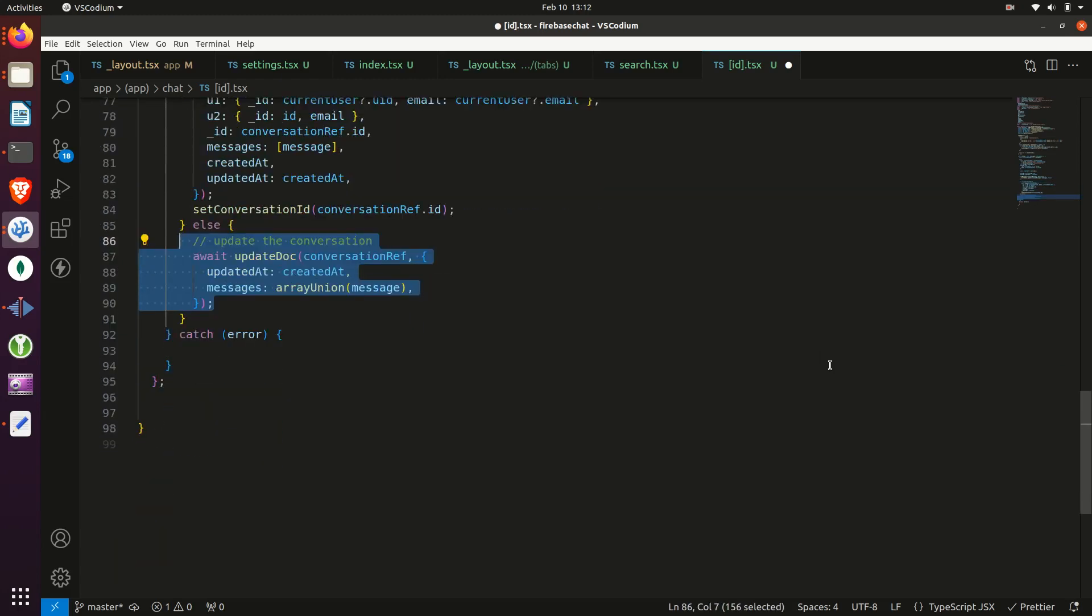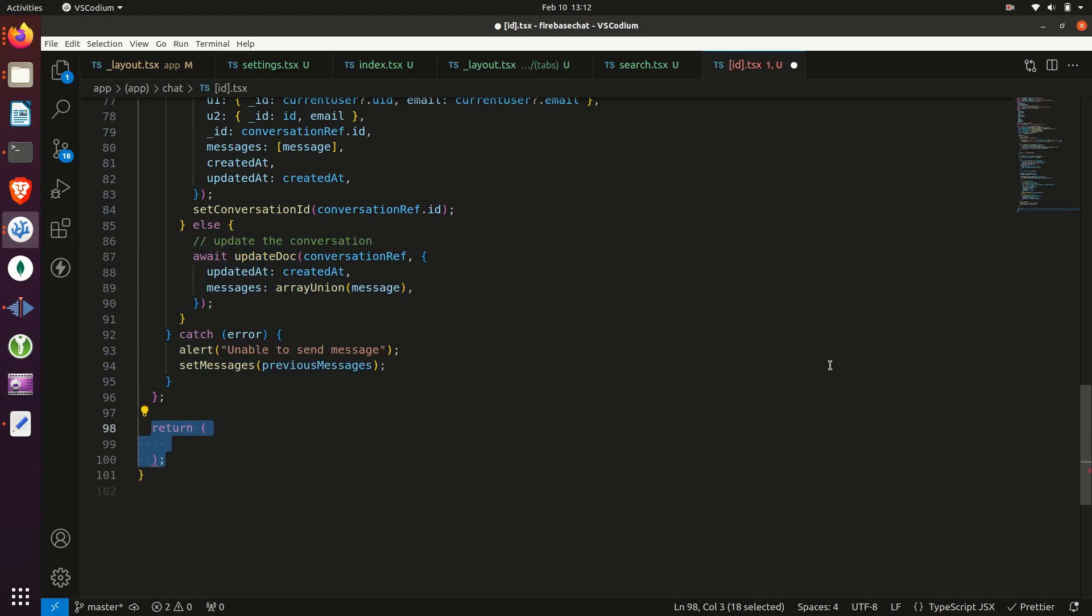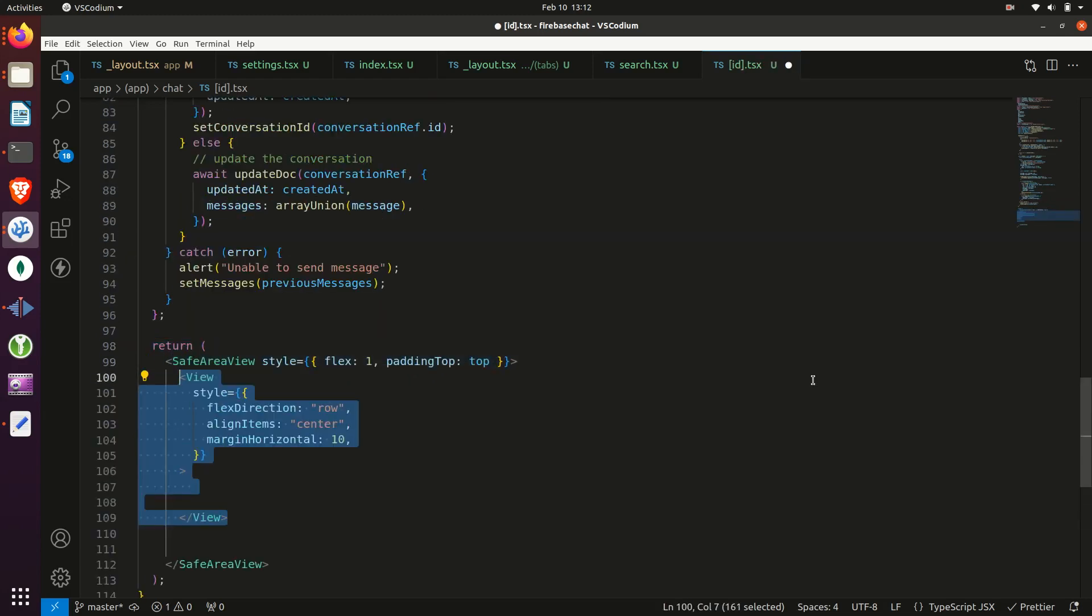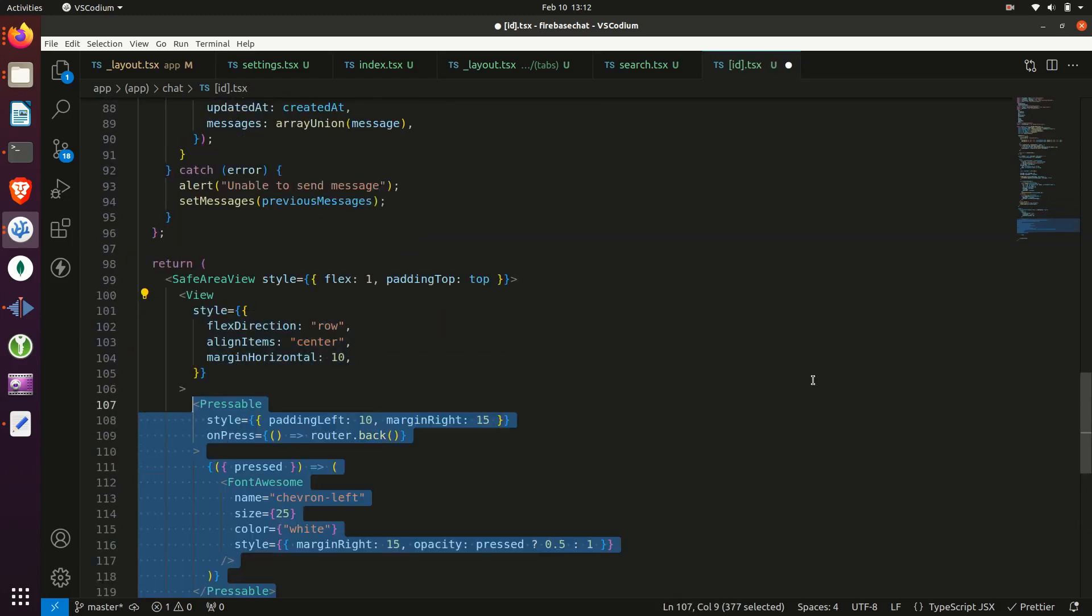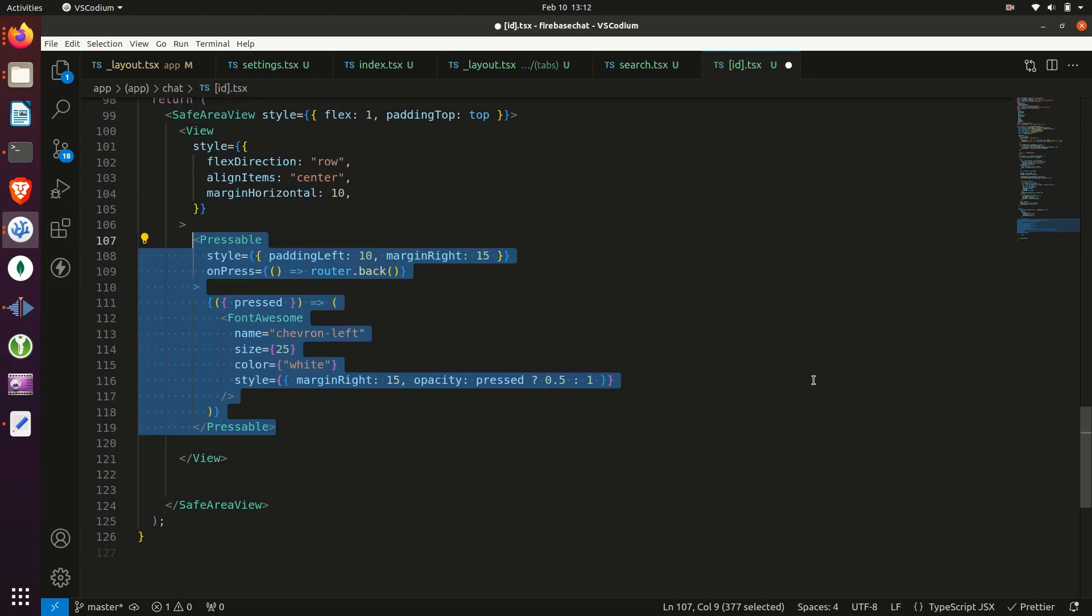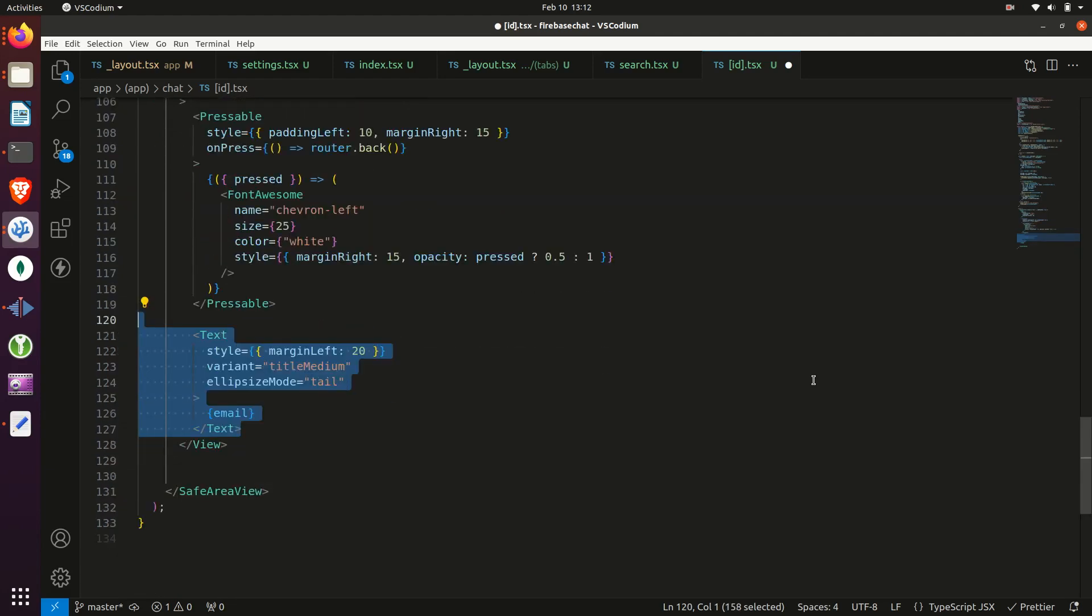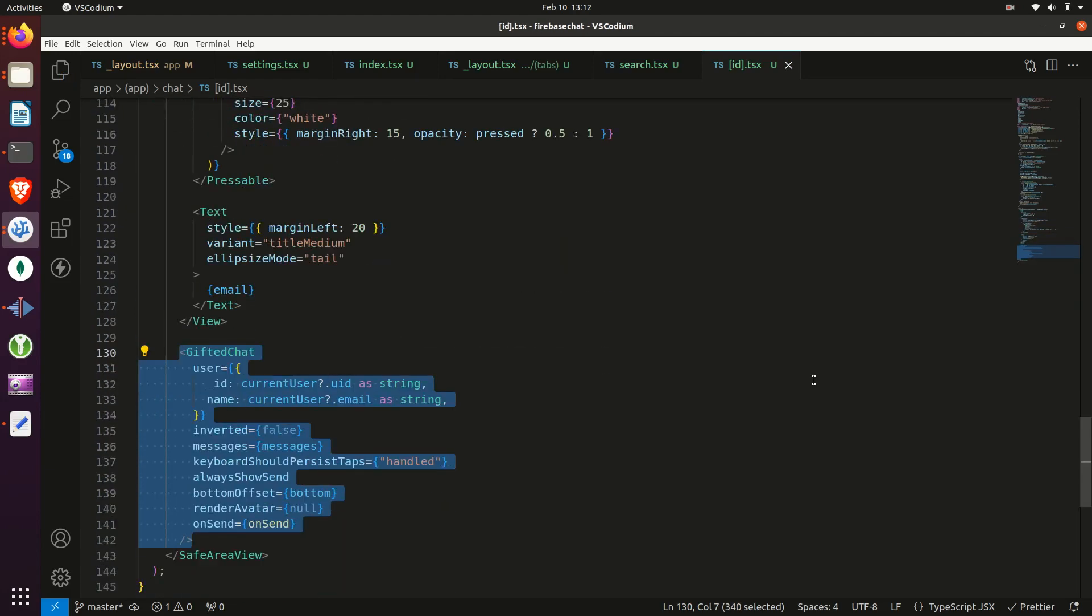And for the components will return, it'll just be the email of the opposite user and a back button along with the gifted chat.